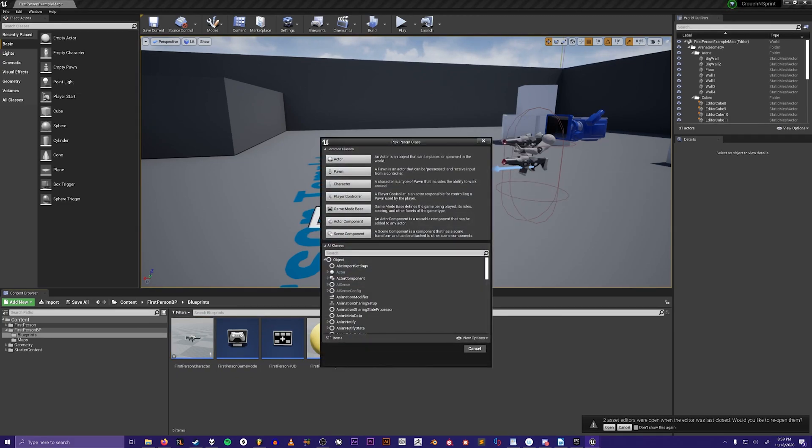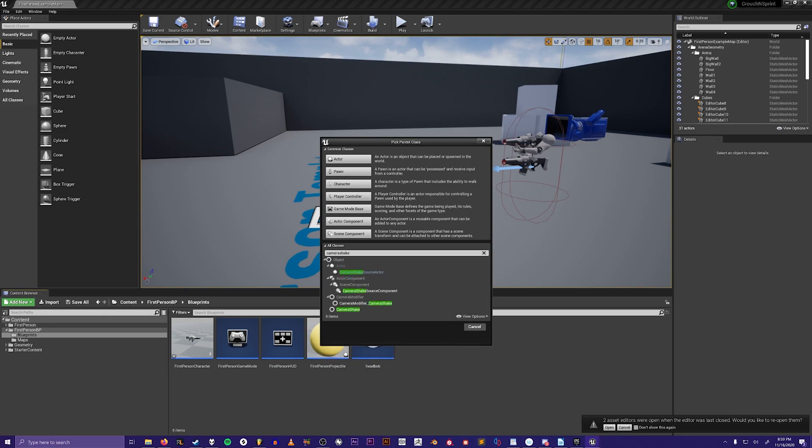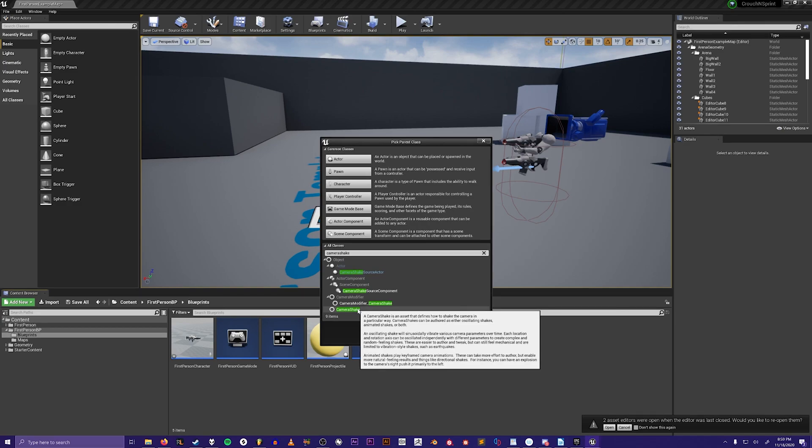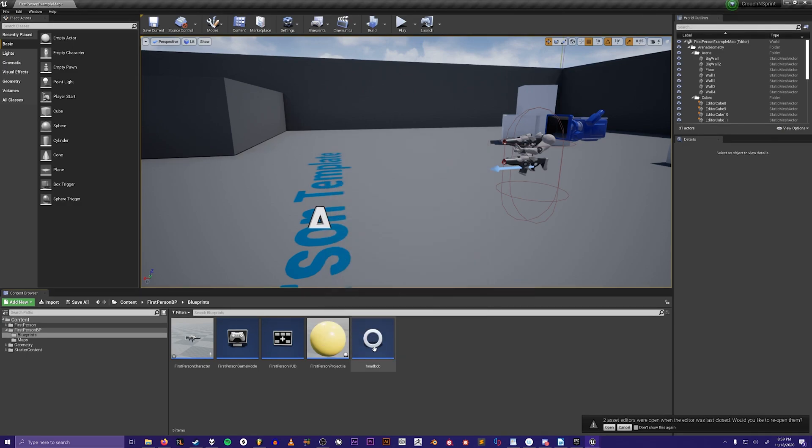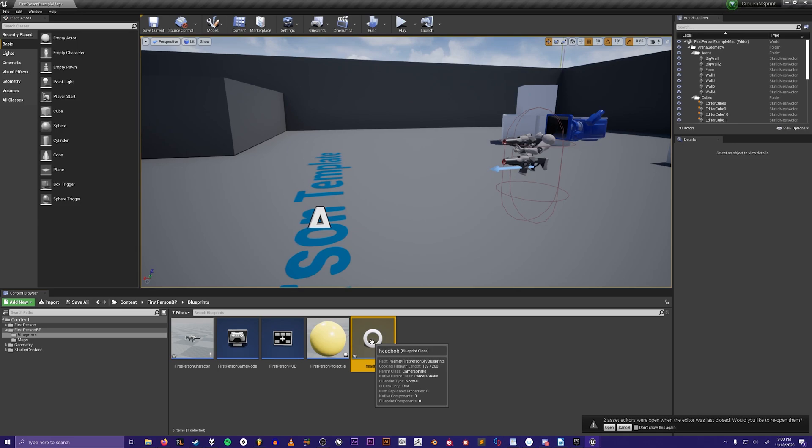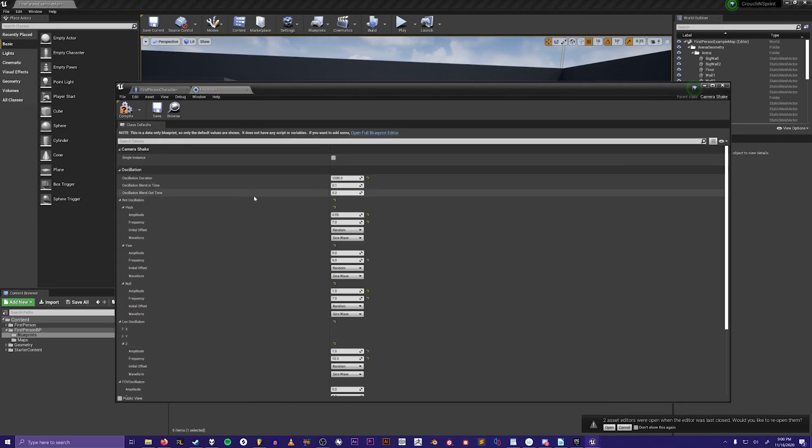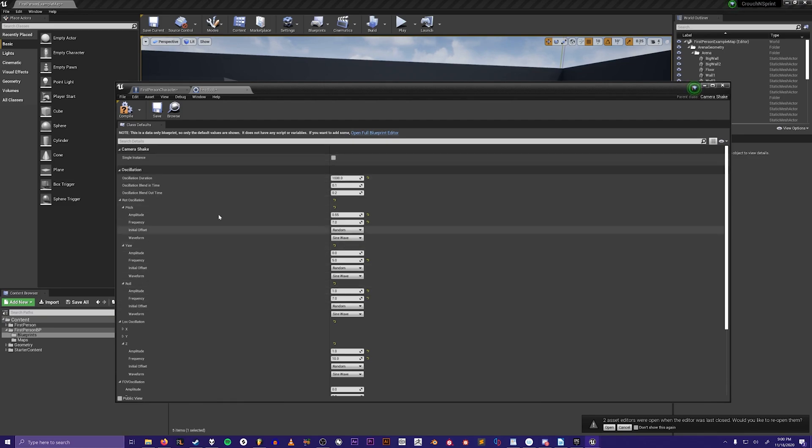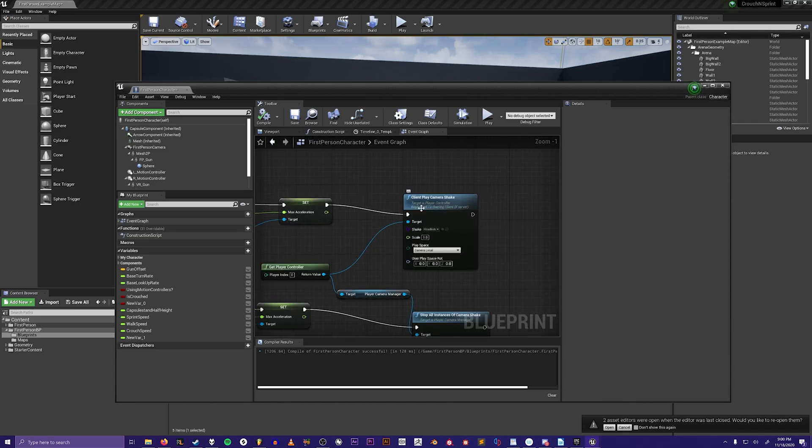I already have one created so I'm not going to do that. Then you double click on the blueprint class that you just created and all these parameters will come up. You could copy my parameters if you want, but you could customize it to whatever you want. Then you hit compile, and that's where you put the camera shake in.